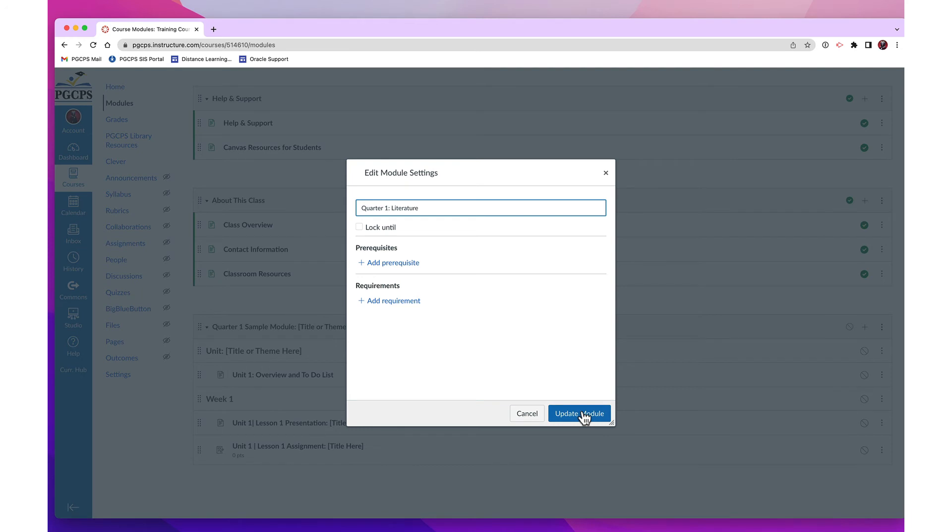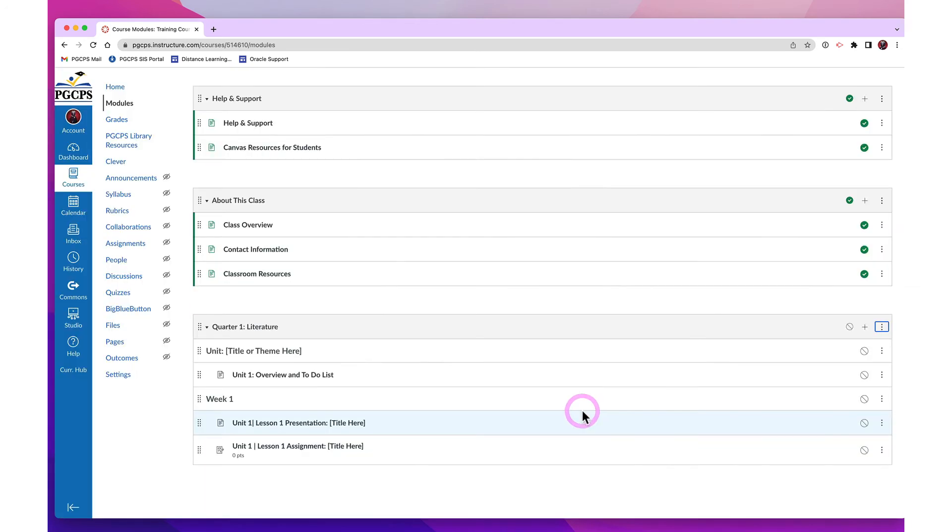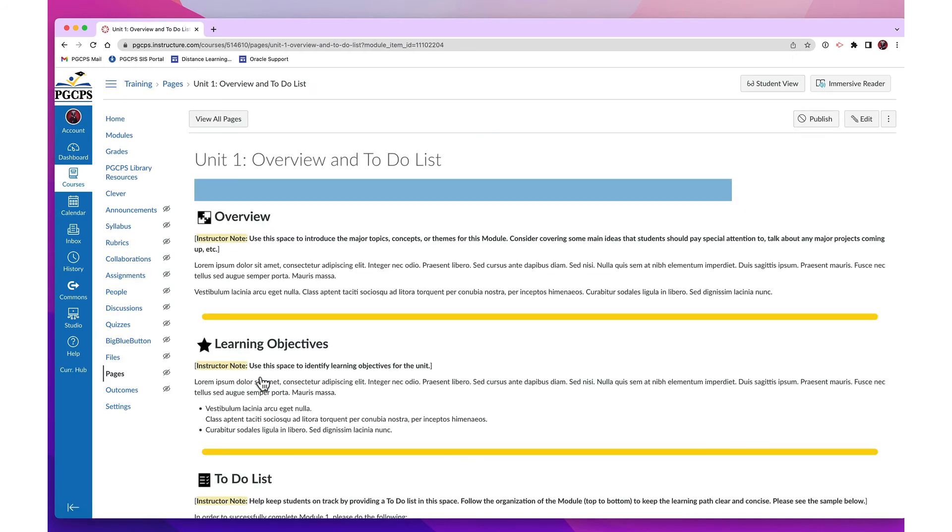To customize the content itself, click the Content Title link. Click the Edit button.